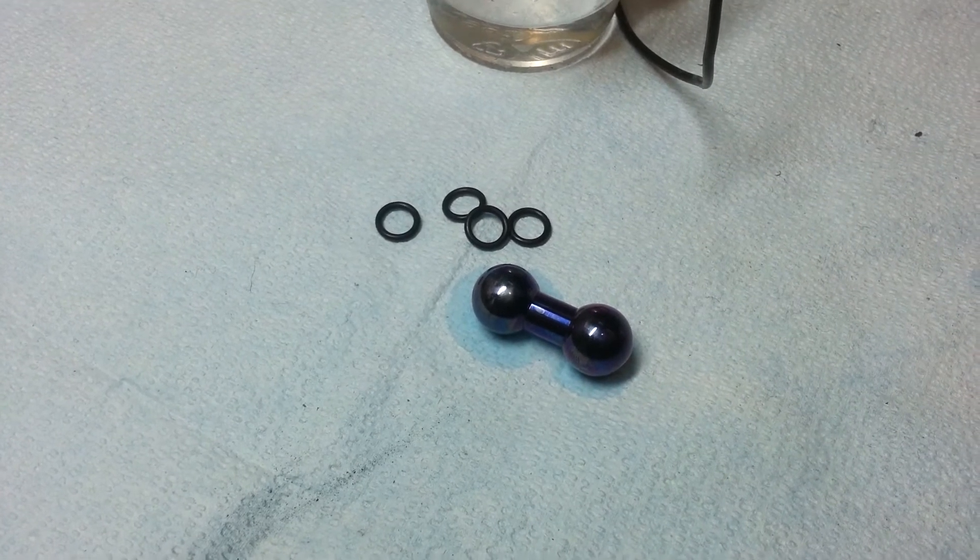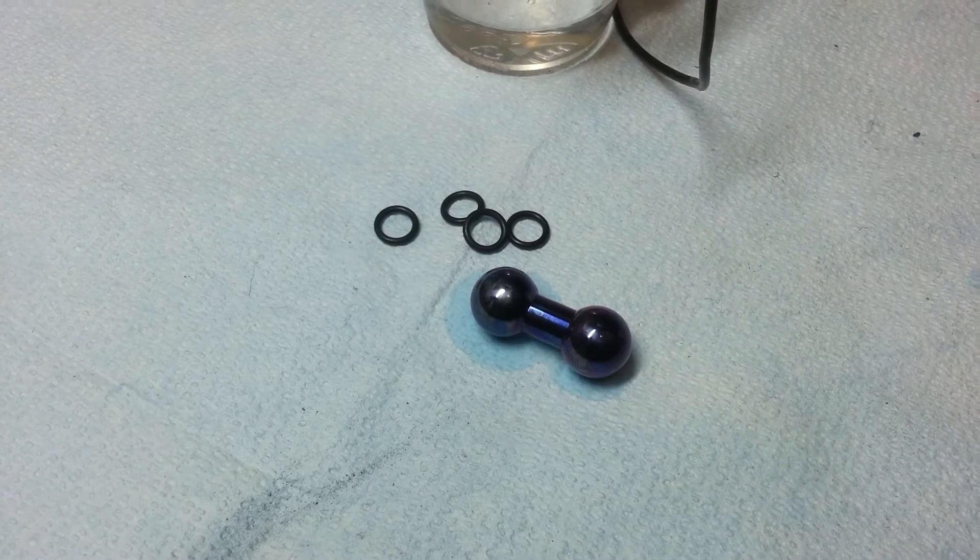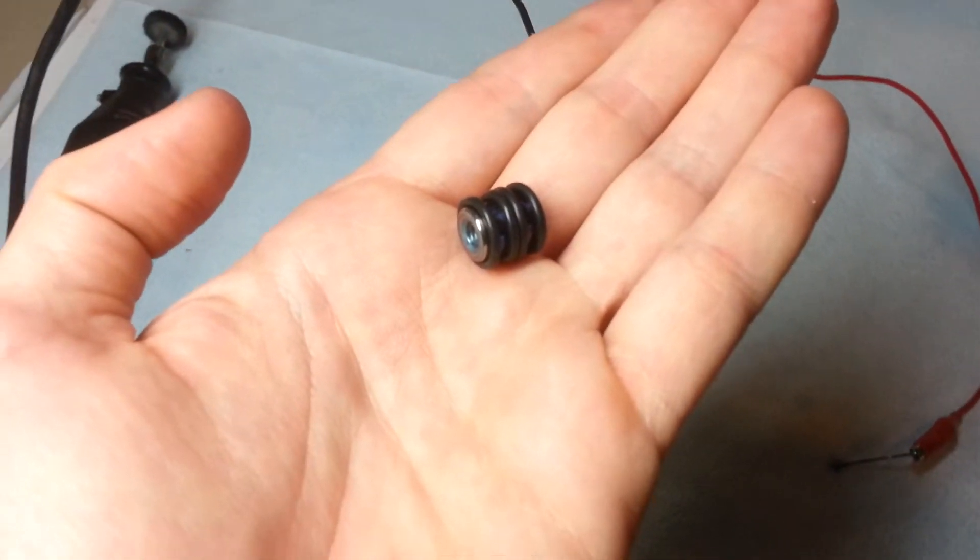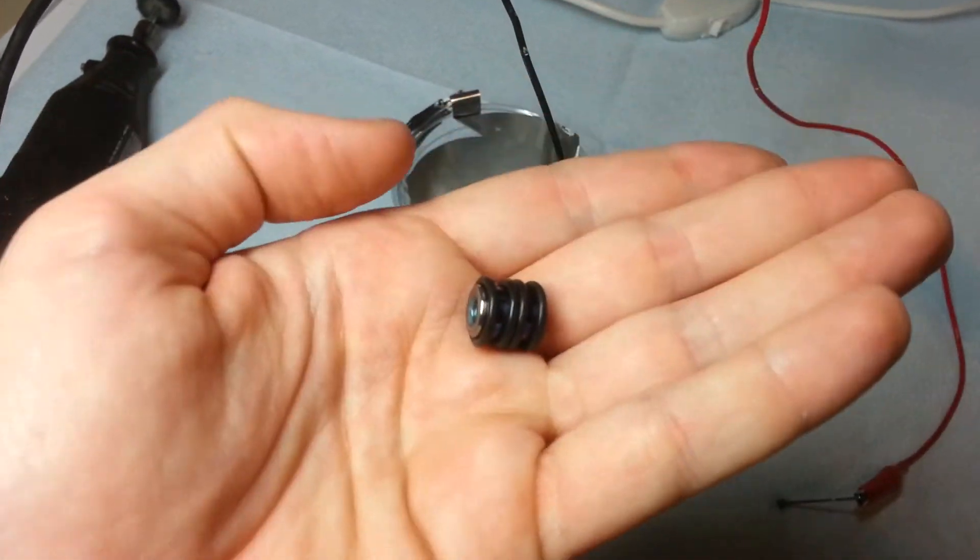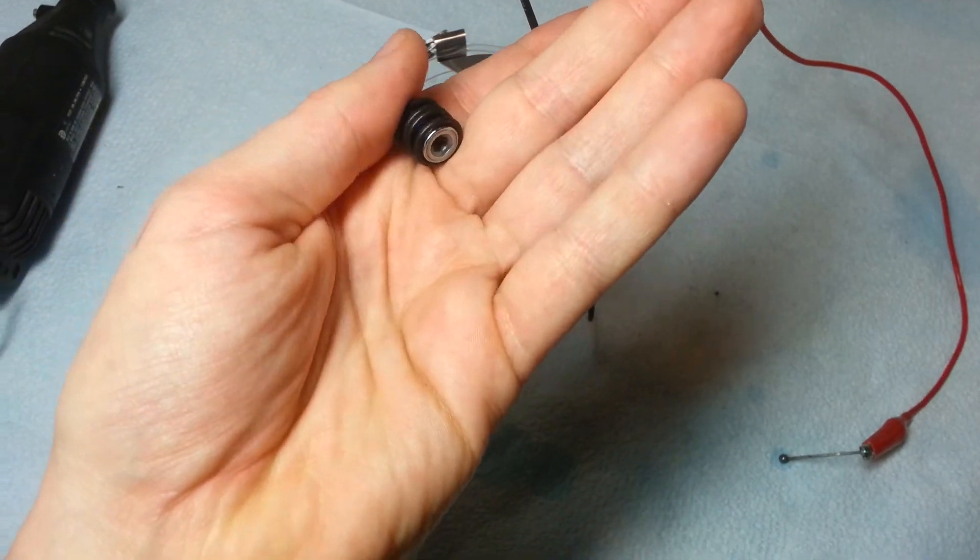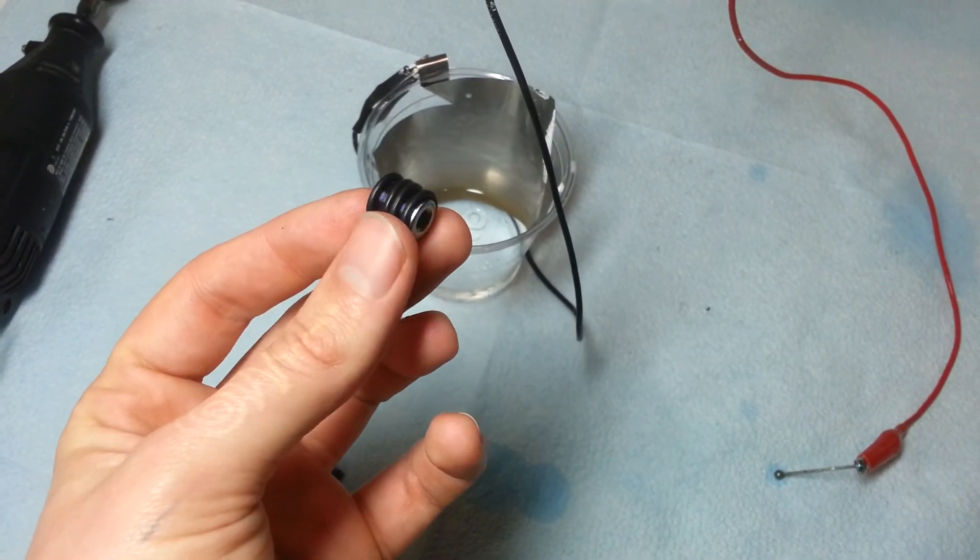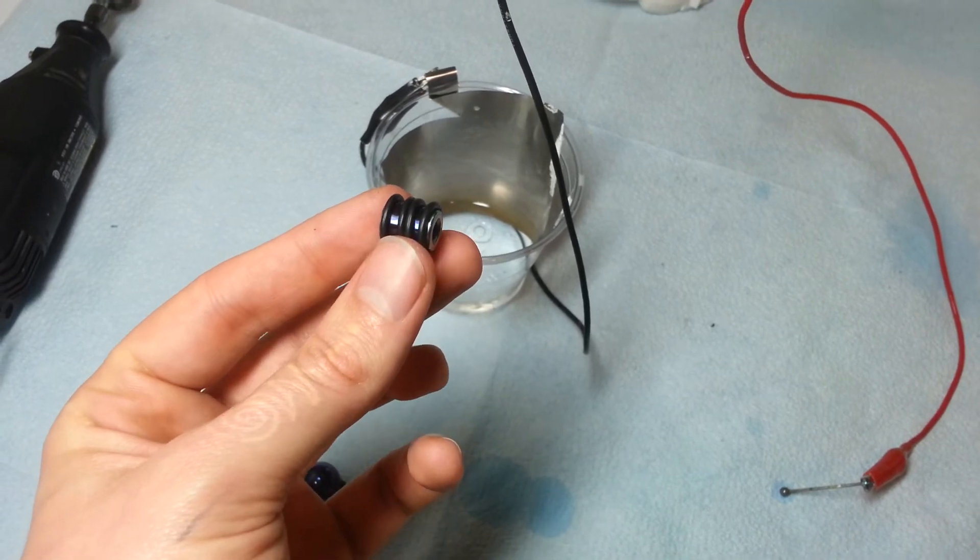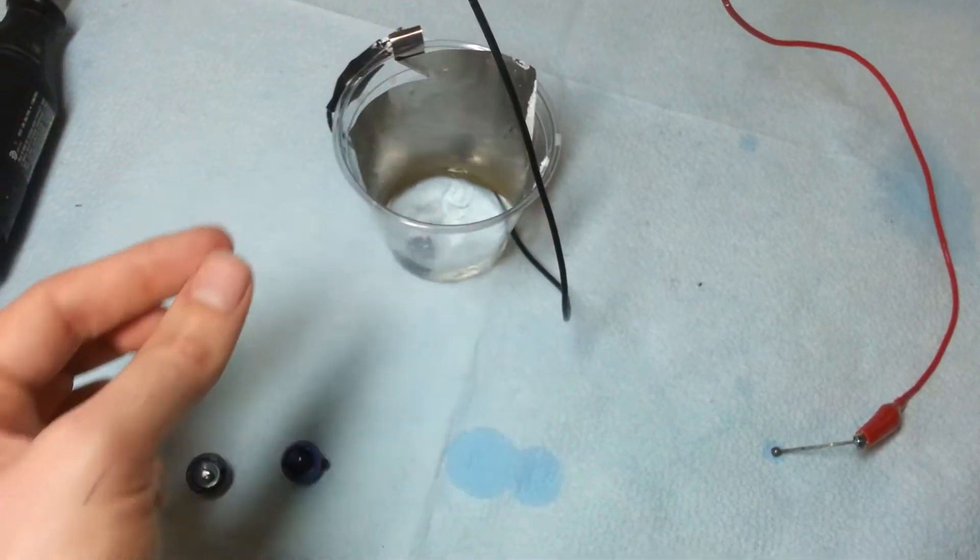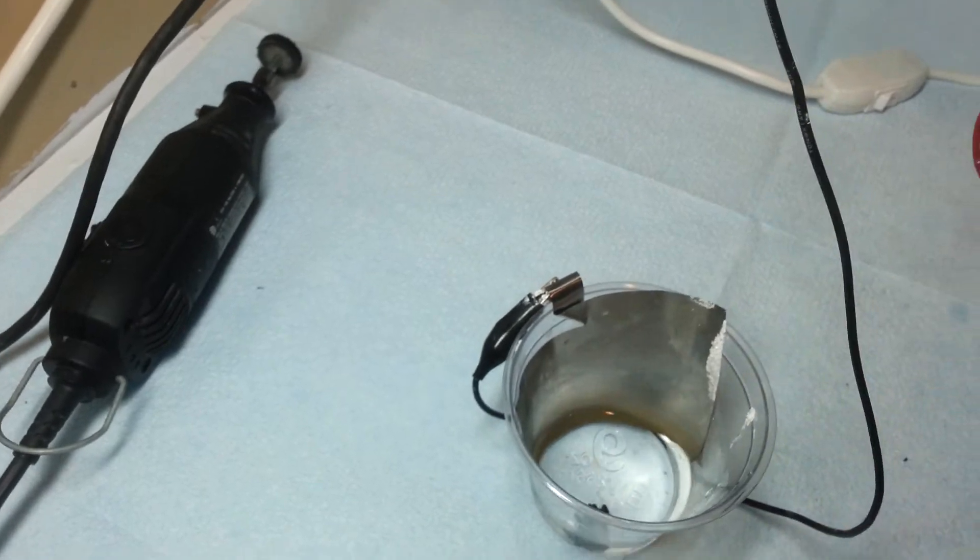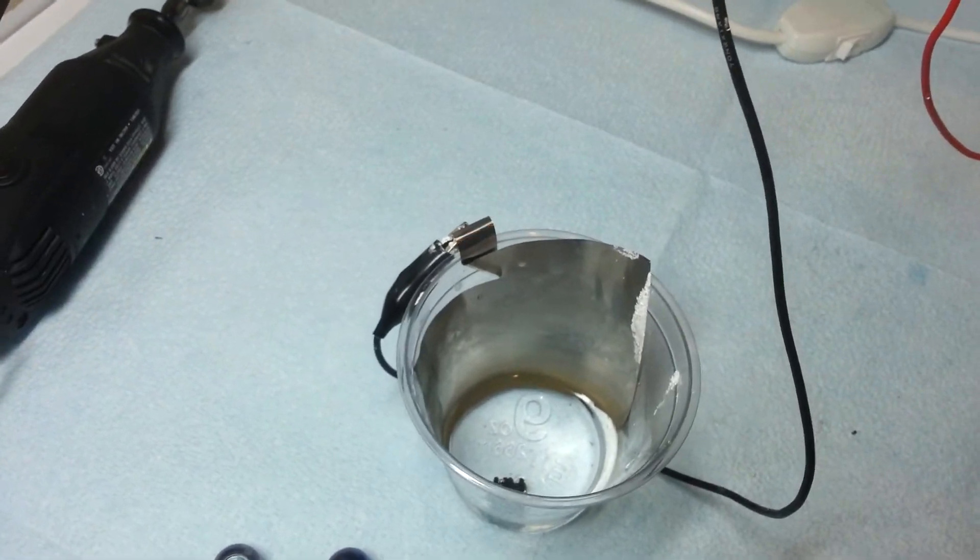Once again, just experiment with different things and see how it works. Alright, here you see the barbell shaft and what I've done is just I've put those O-rings around there. I did two in the very middle and then one on each outside, hopefully to give it a nice cool effect. I'm going to drop it in my cup of solution there and we're going to fire the anodizer back up.